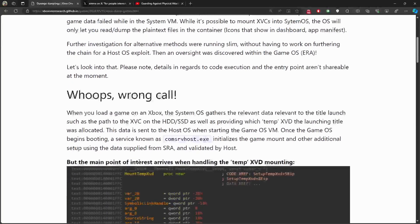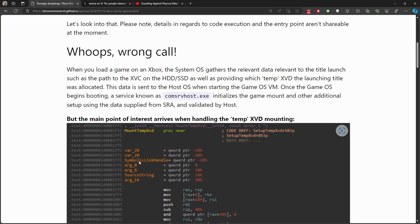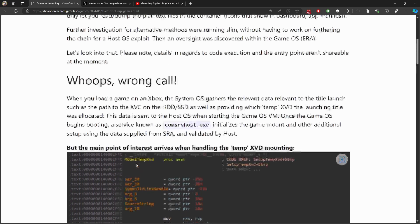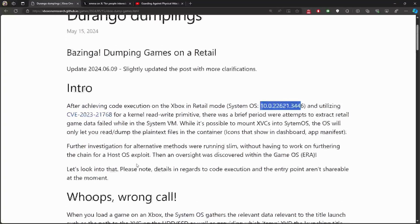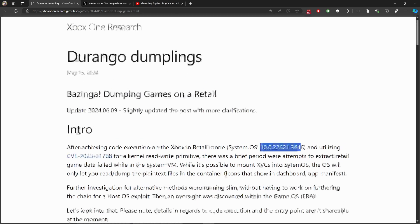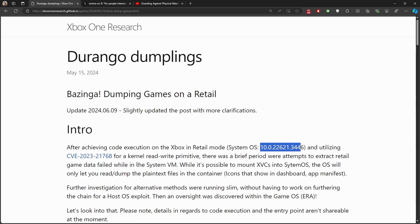I wanted to go through this because most people might get lost in the translation of whatever is mentioned here. I want to simplify things so that anyone can understand what's going on.